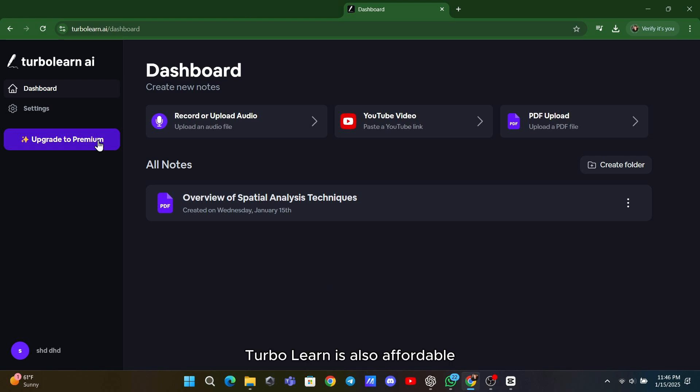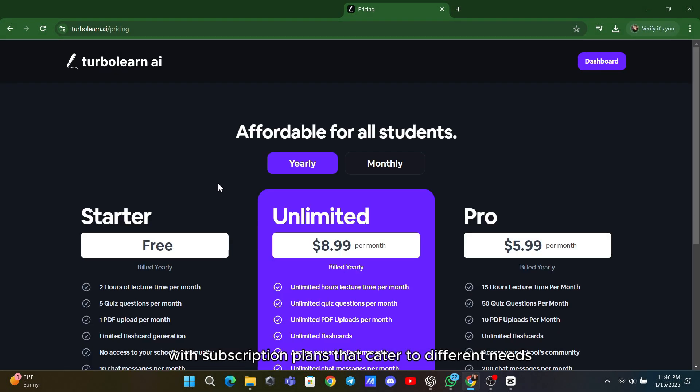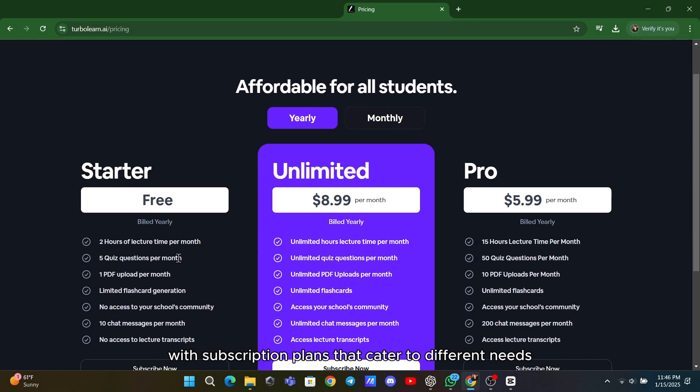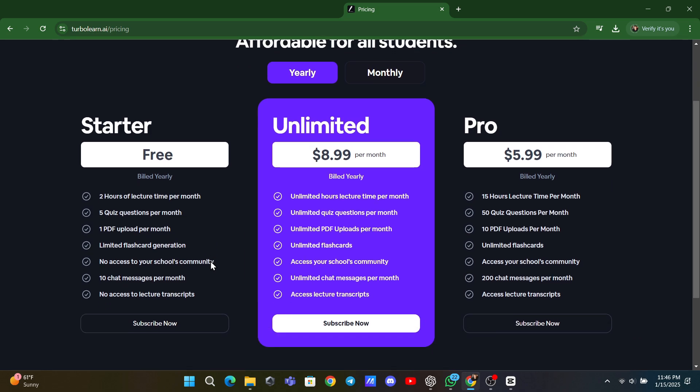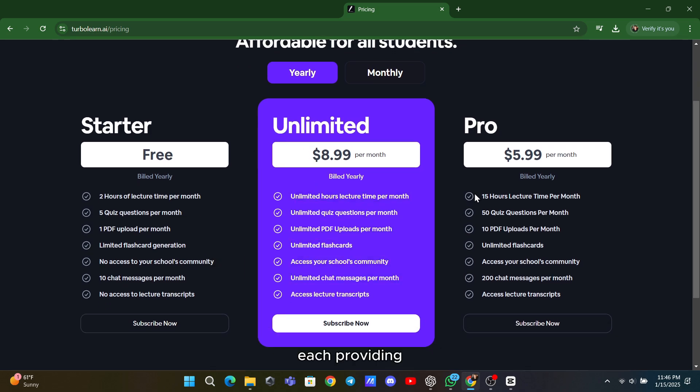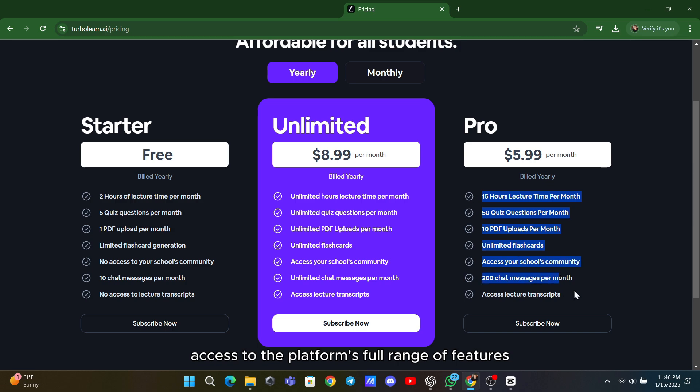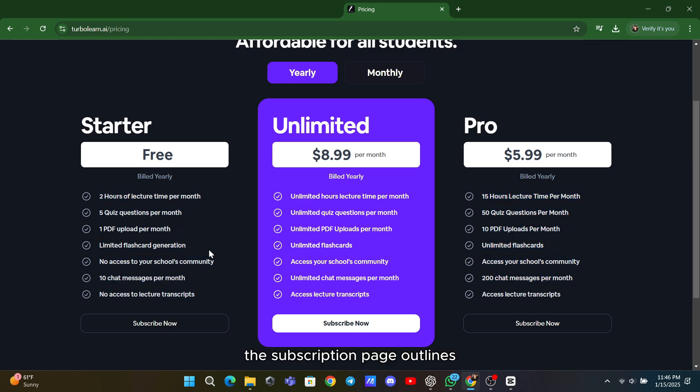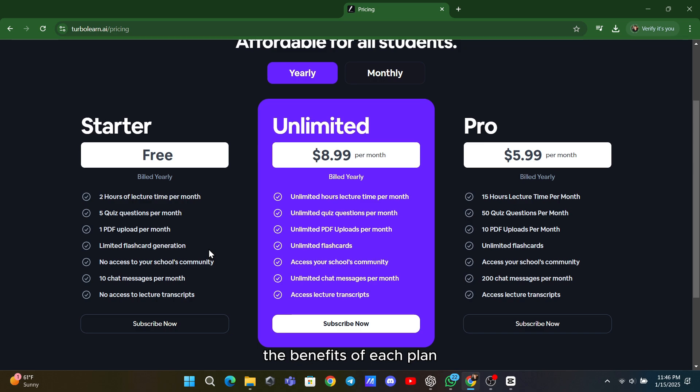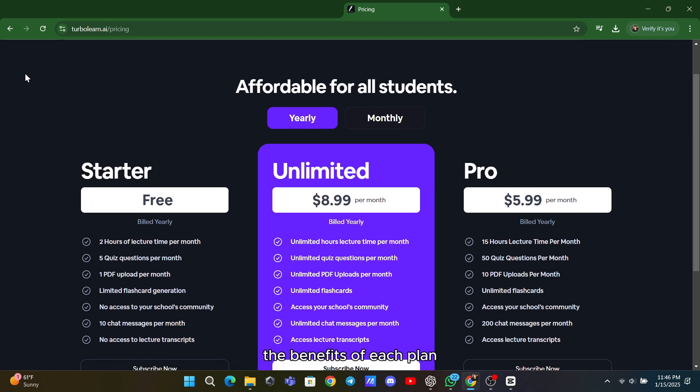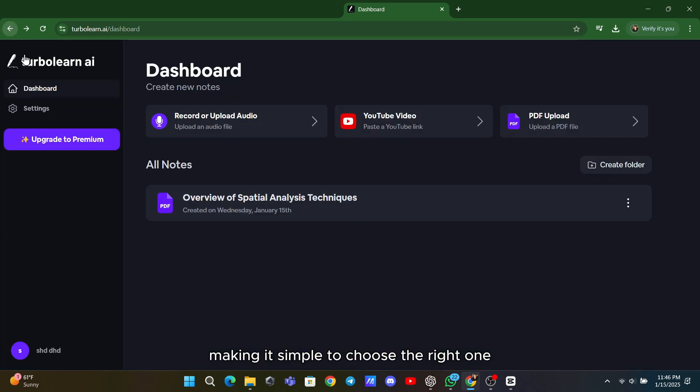TurboLearn is also affordable, with subscription plans that cater to different needs. Options include monthly or yearly subscriptions, each providing access to the platform's full range of features. The subscription page outlines the benefits of each plan, making it simple to choose the right one.